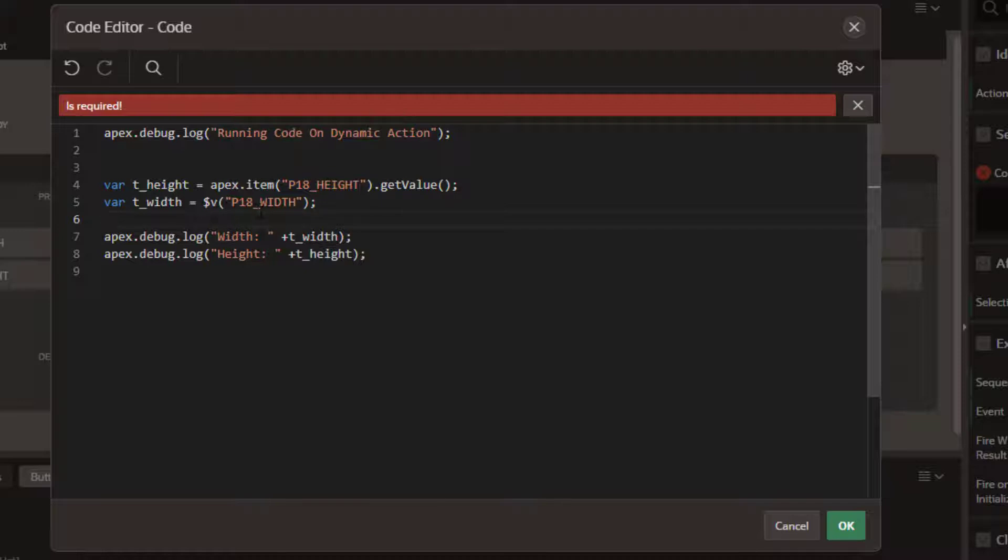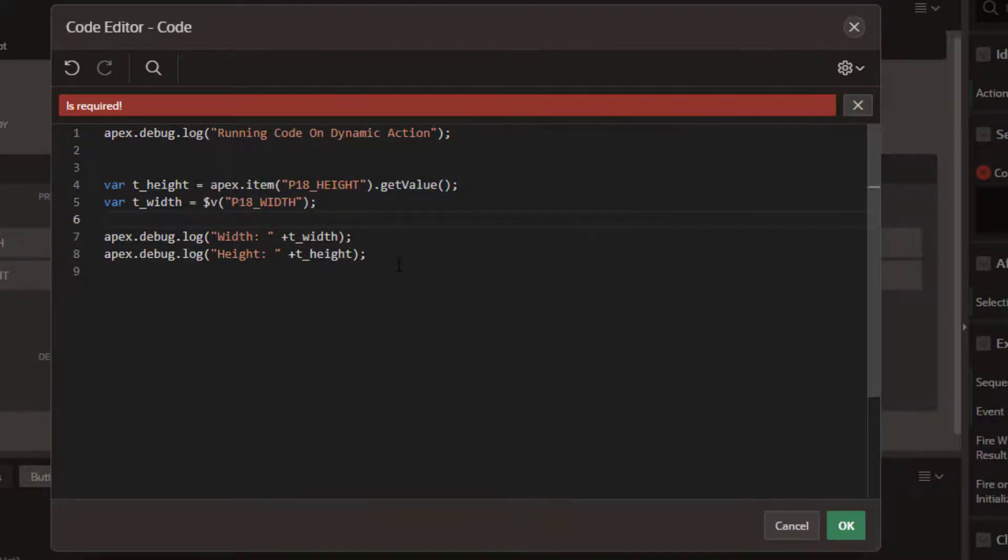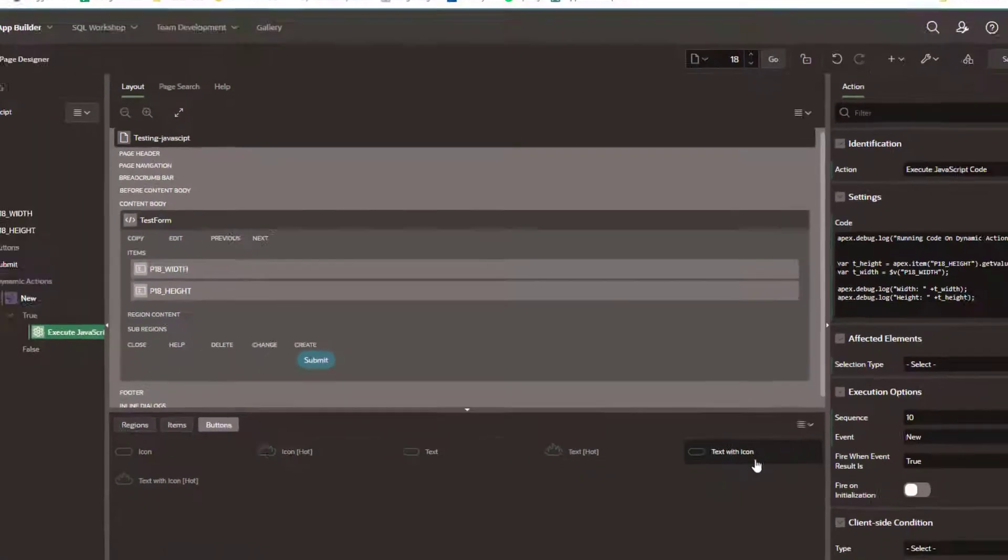There's two syntaxes you can use, the JavaScript API that you see here or the jQuery API that you see here. And then we're going to just output those two messages to the log.